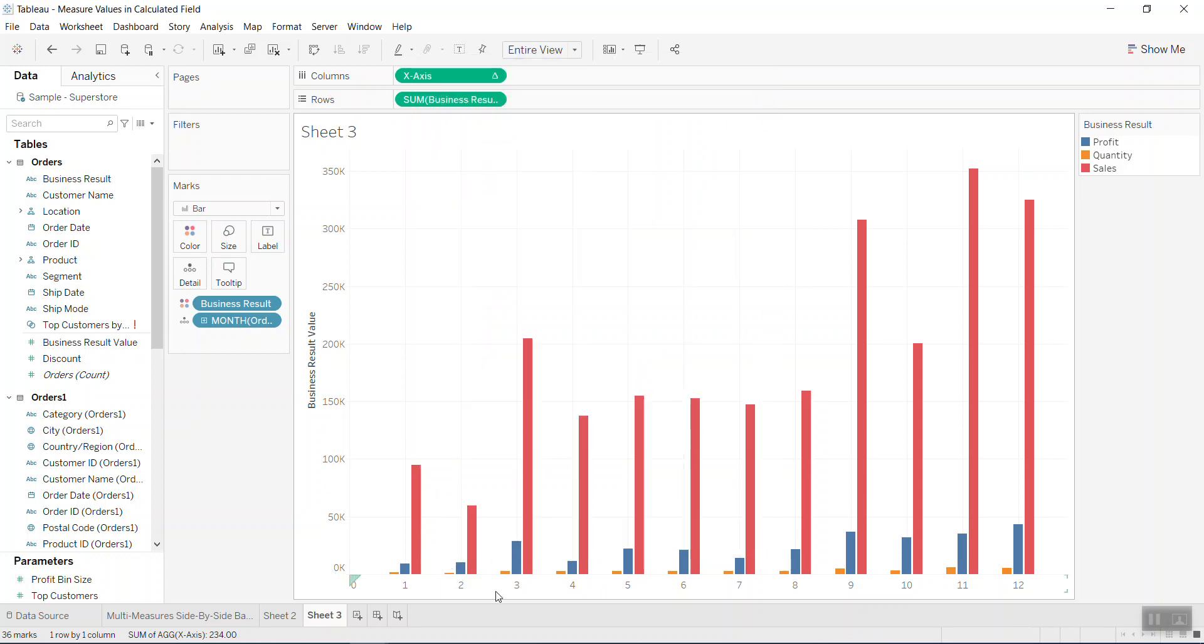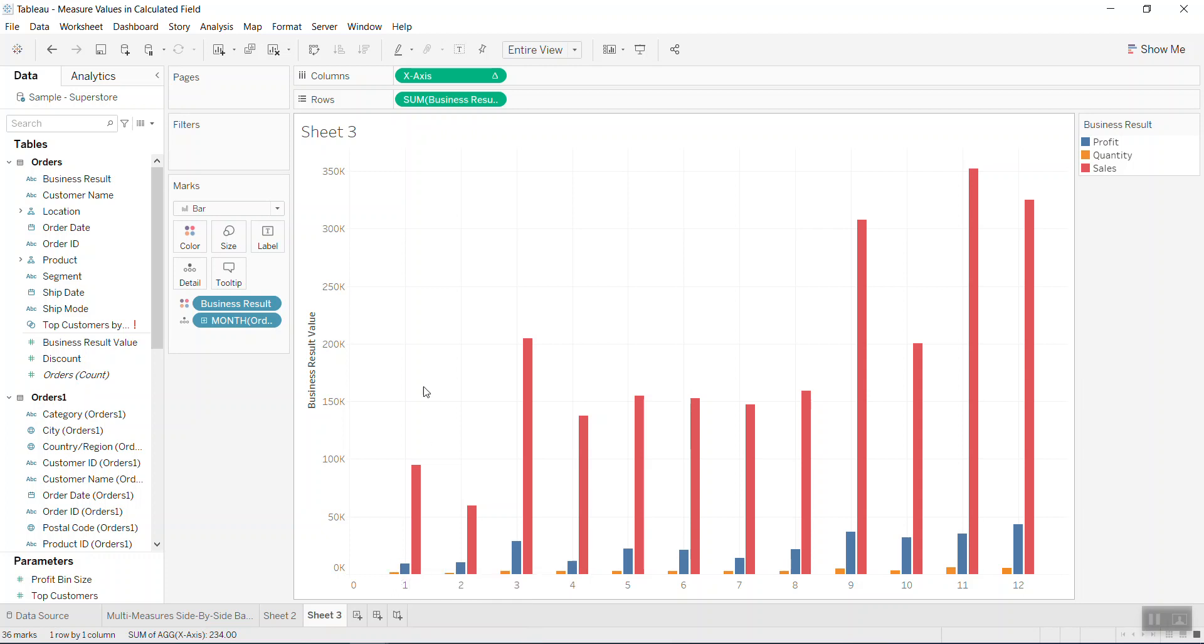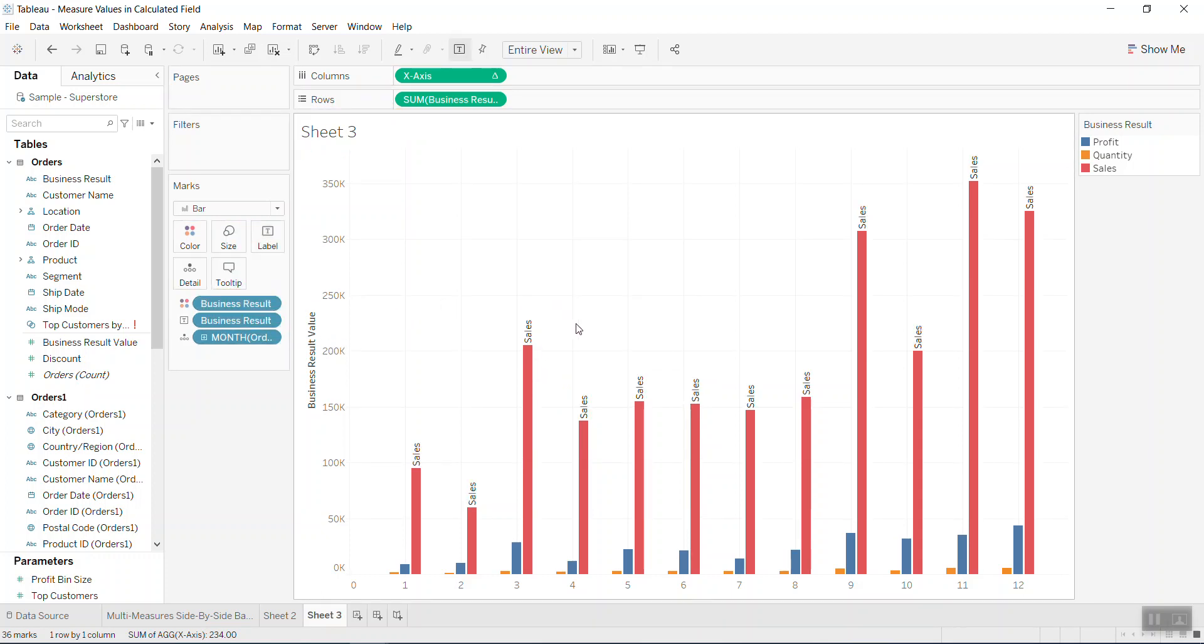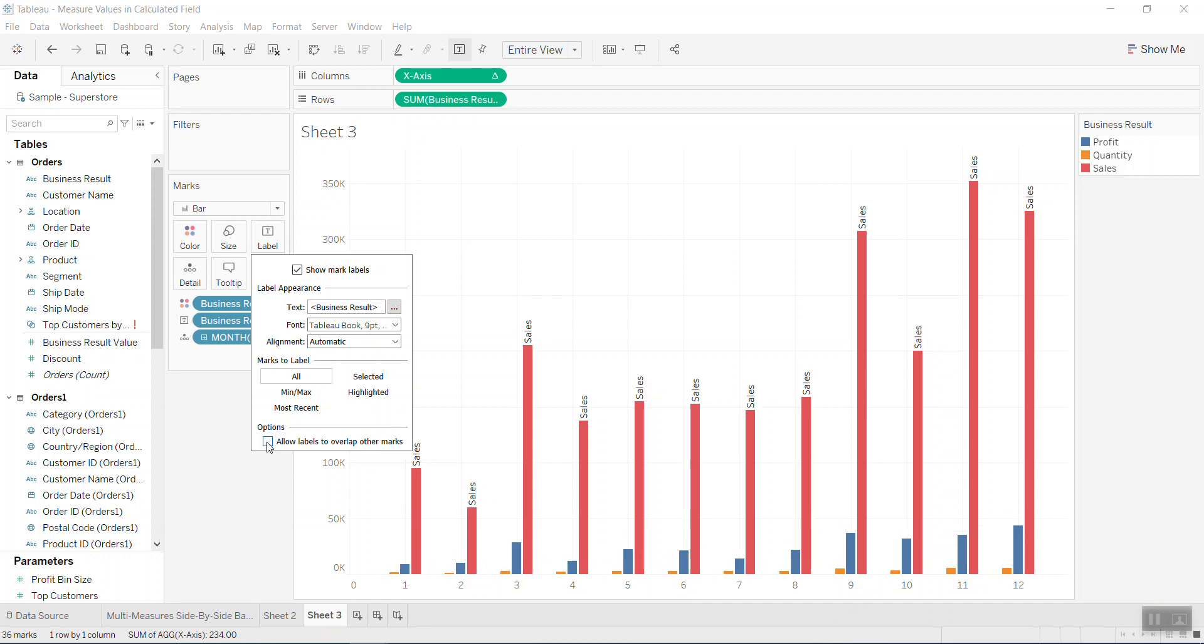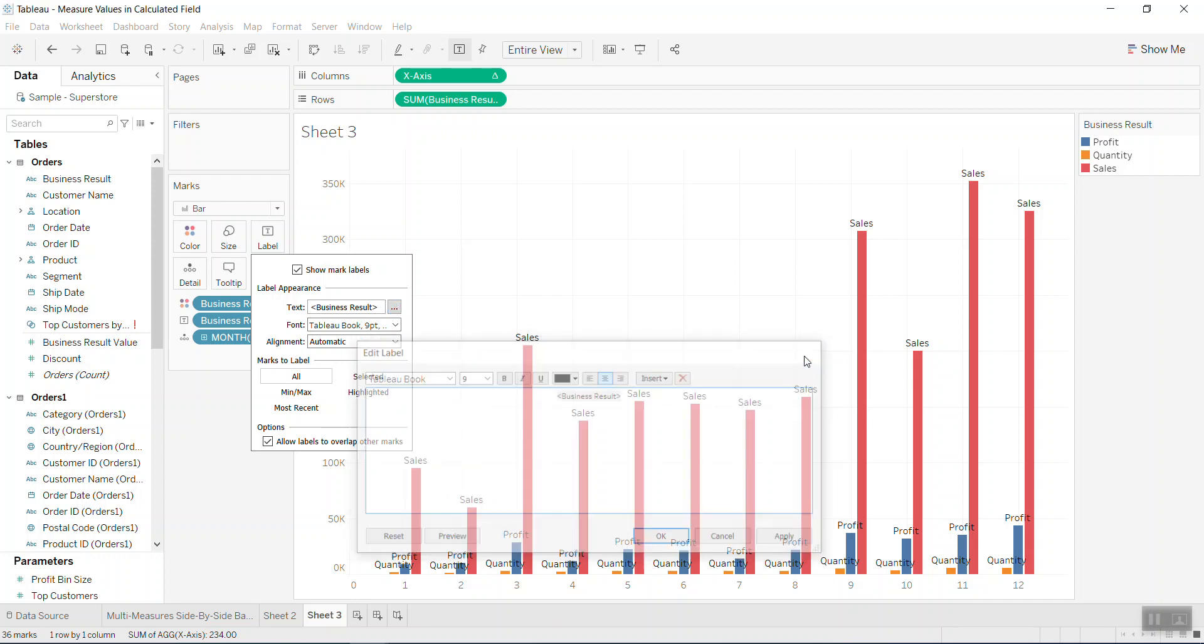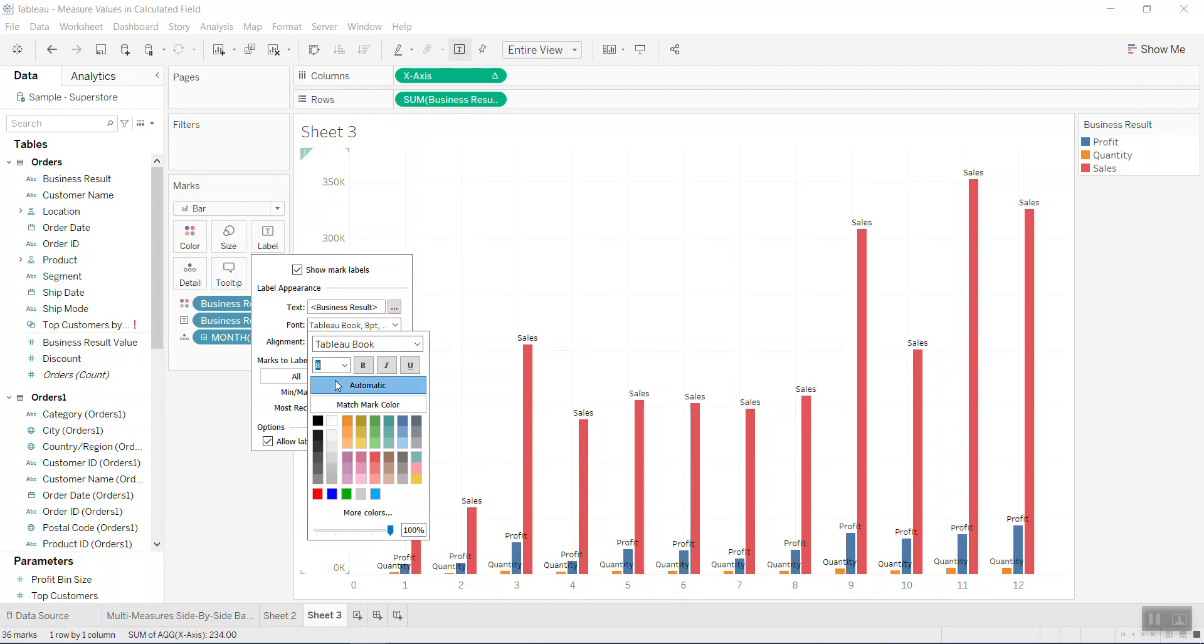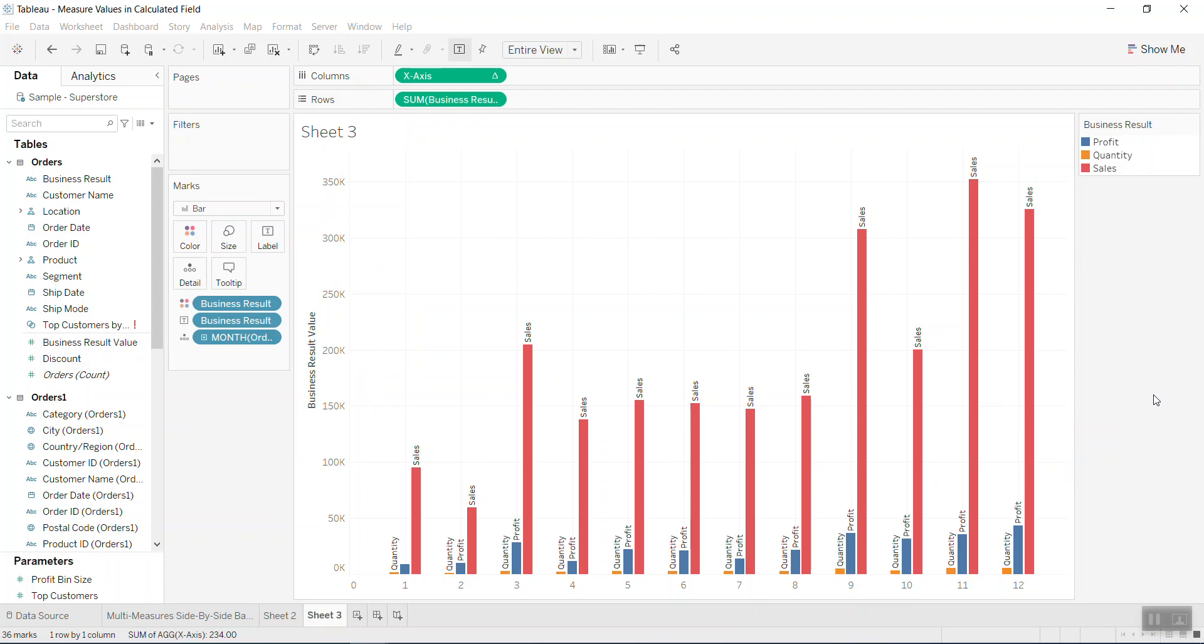So now we have comments. You see the sales, the profits, and this is quantity. Let's put this business result into label so you can see it here. So it will label our overlap just a little bit smaller.